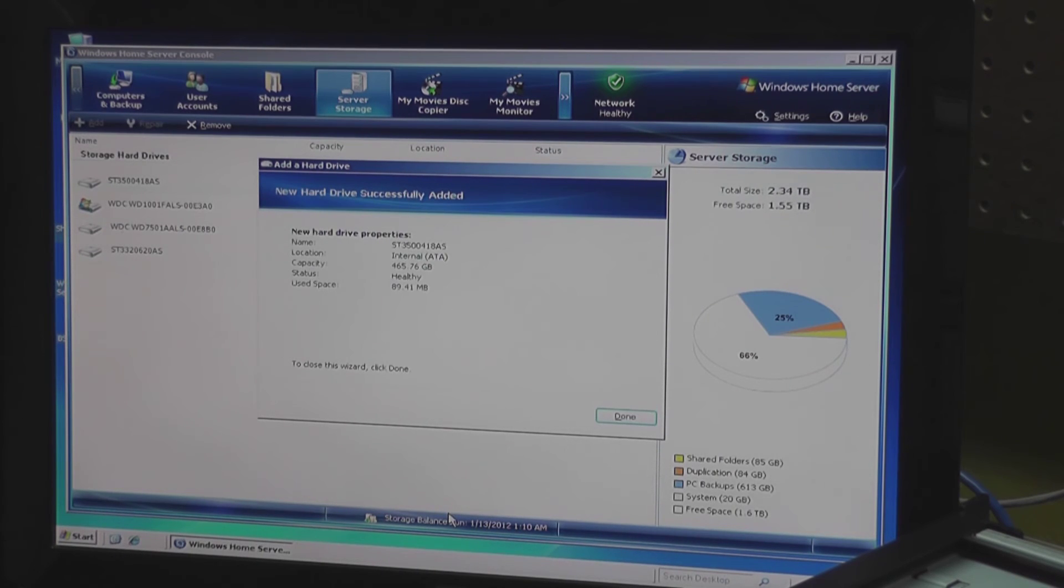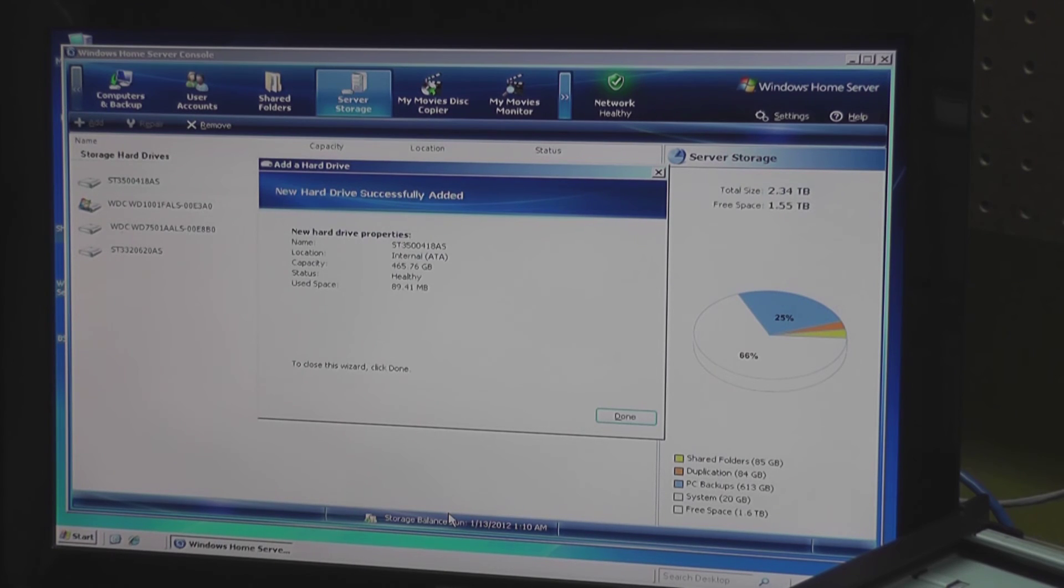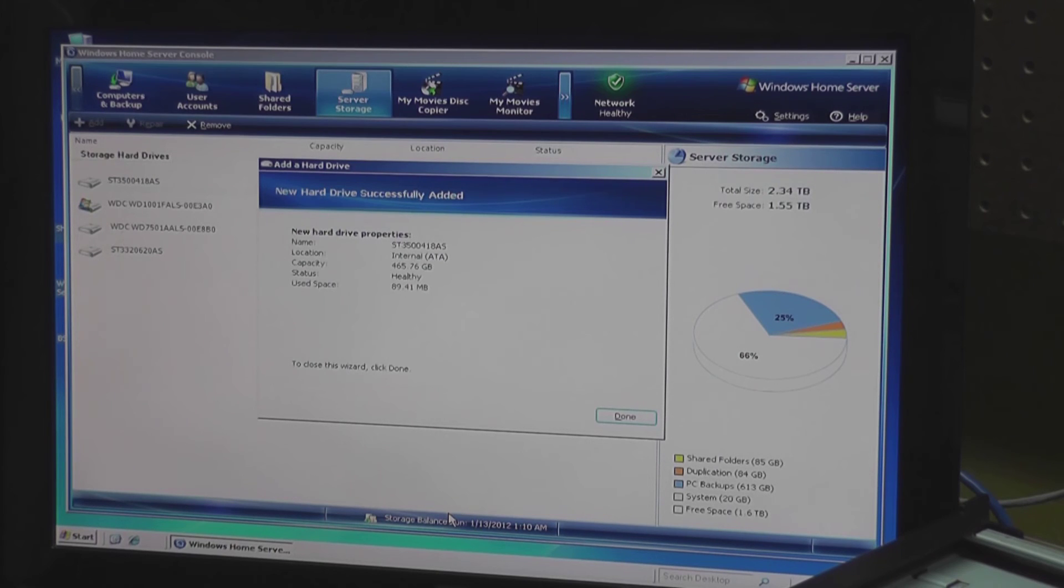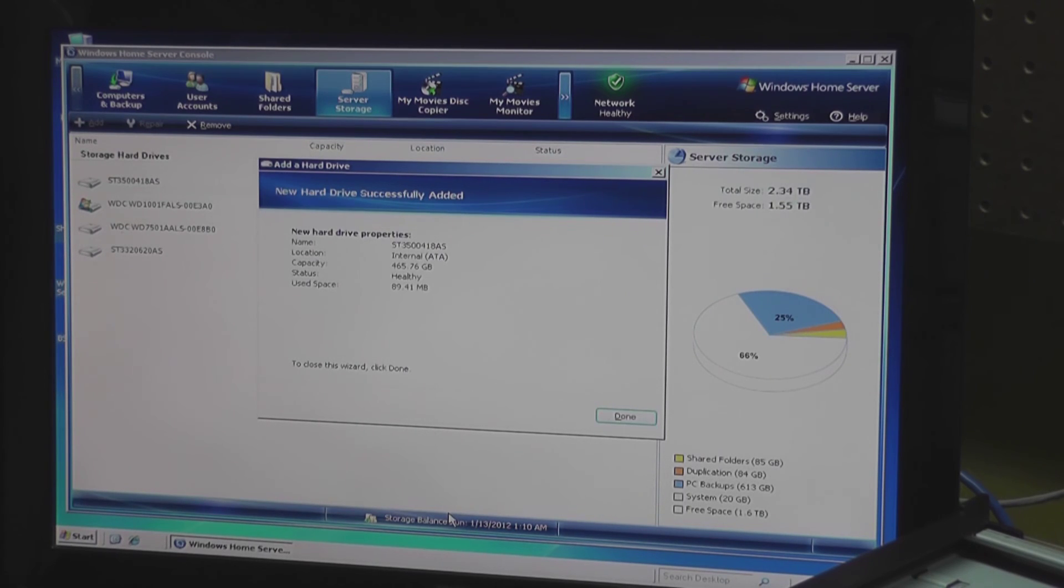So you see I'm adding something like just under 500 gig of extra storage and I now have 2.34 terabytes of total storage. 66% of that, which is about 1.6 terabytes at least according to the graph there, is free space.